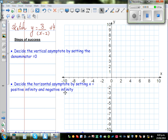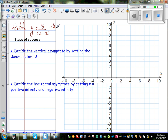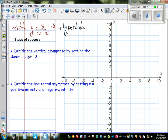Let us sketch the graph of y equals 3 over (x minus 2) plus 4. This is the graph of a hyperbola. By looking at the equation you should decide the type of graph. To graph a hyperbola, the first thing you need to decide is the vertical asymptote, and that is found by setting the denominator equal to 0.